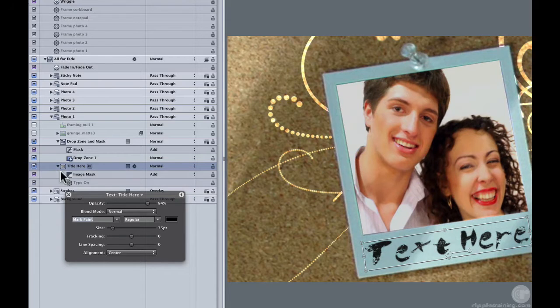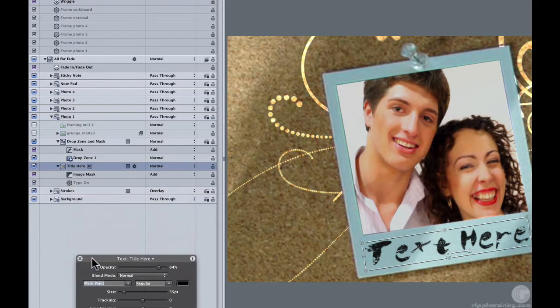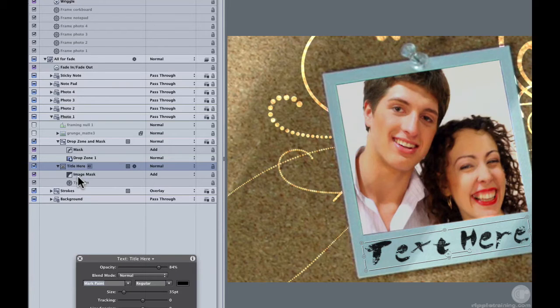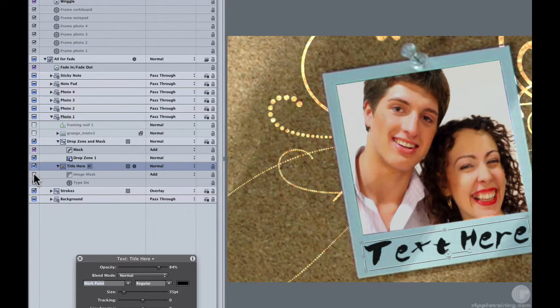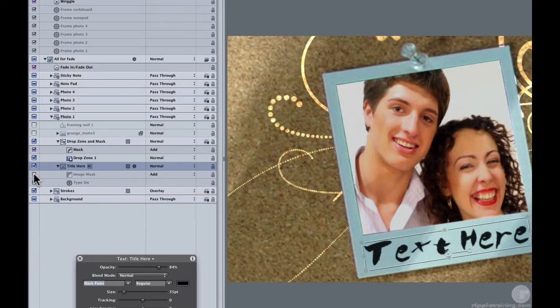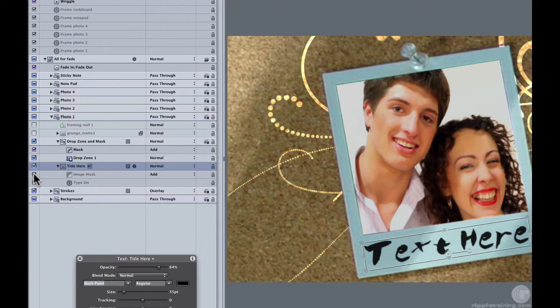And if we open up the text layer, you can see there's an image mask here. And that's using this grunge mat. So if you turn the image mask off, then the text will look solid. It won't be kind of eaten or worn away. So you can either turn that off, or if you like it but want to shift it a little bit,